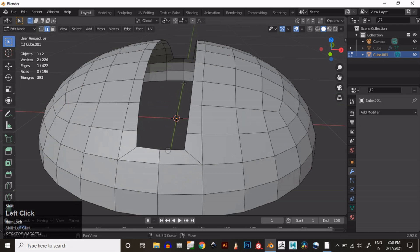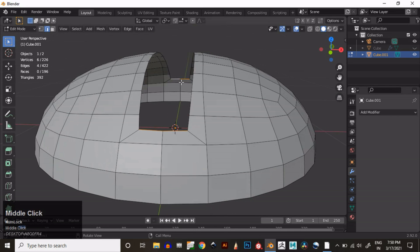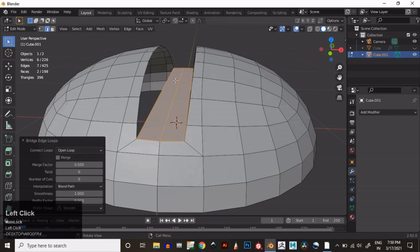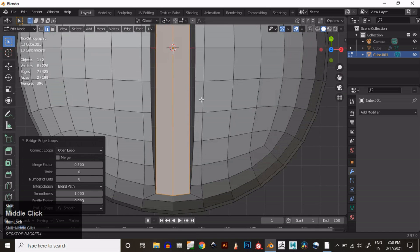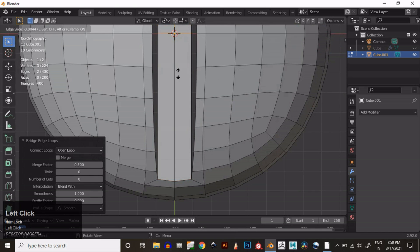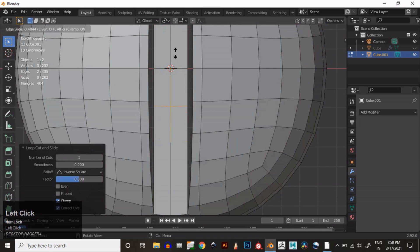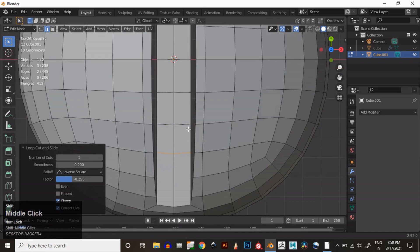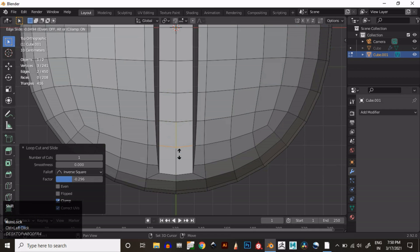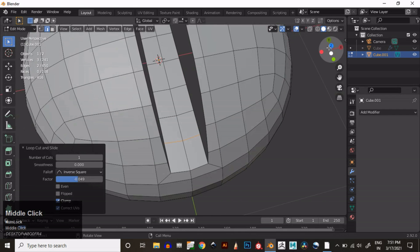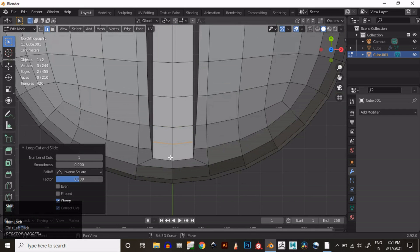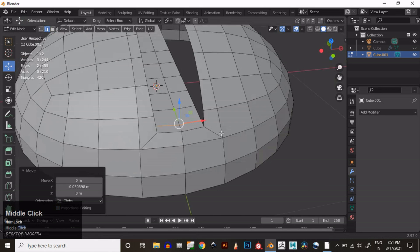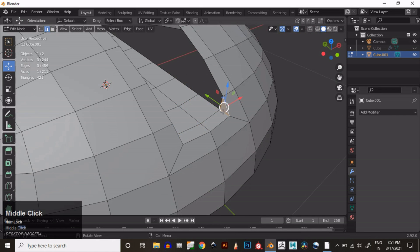Now you can select these edges, right-click, and then Bridge Edge Loop. Then you need to add loop cuts — start adding the loop cuts. Then you can fill these gaps. Select these edges and then press F to fill the gap.